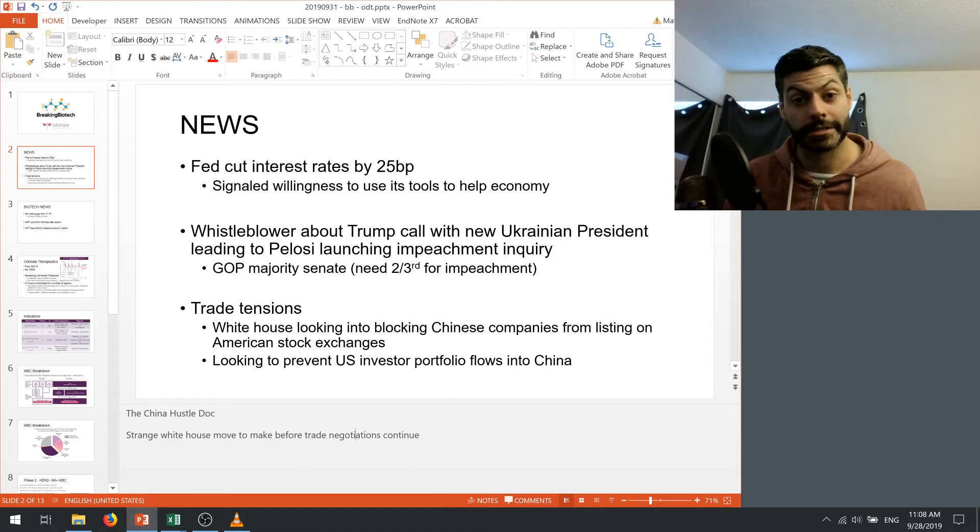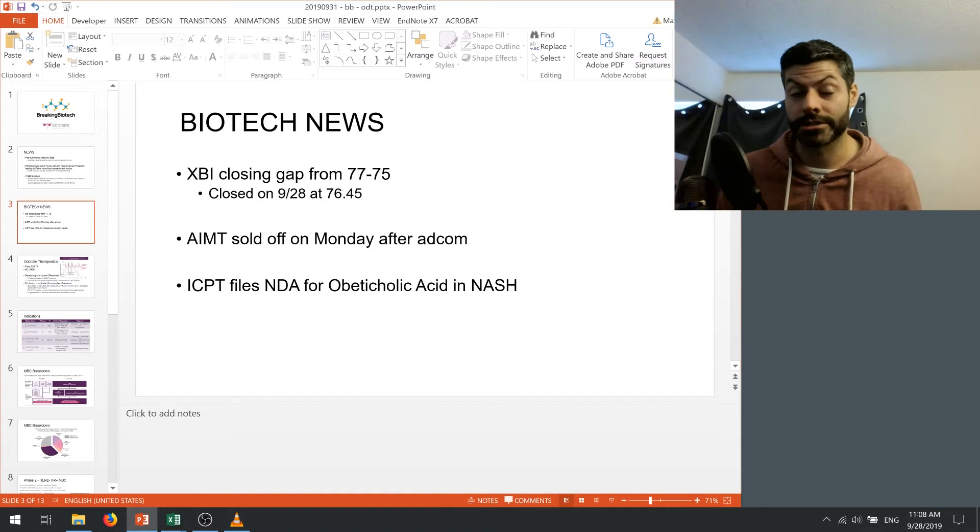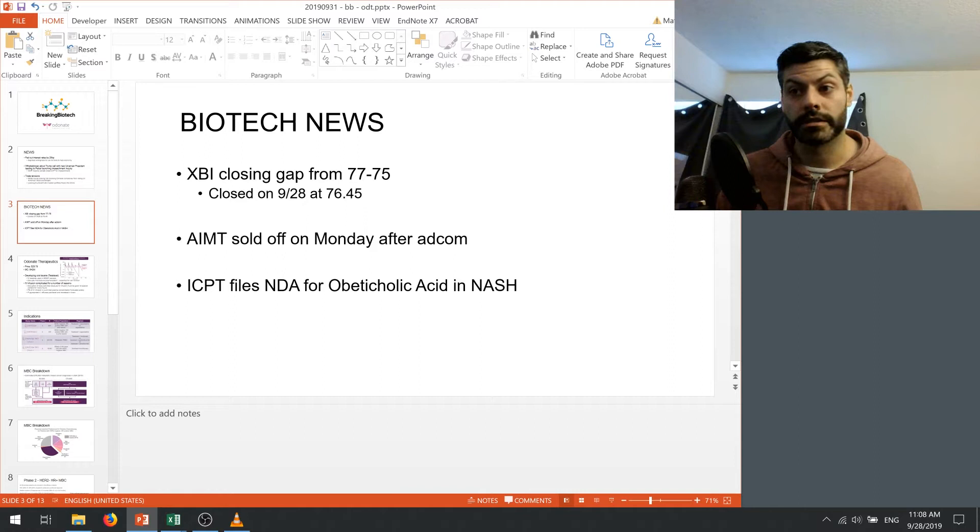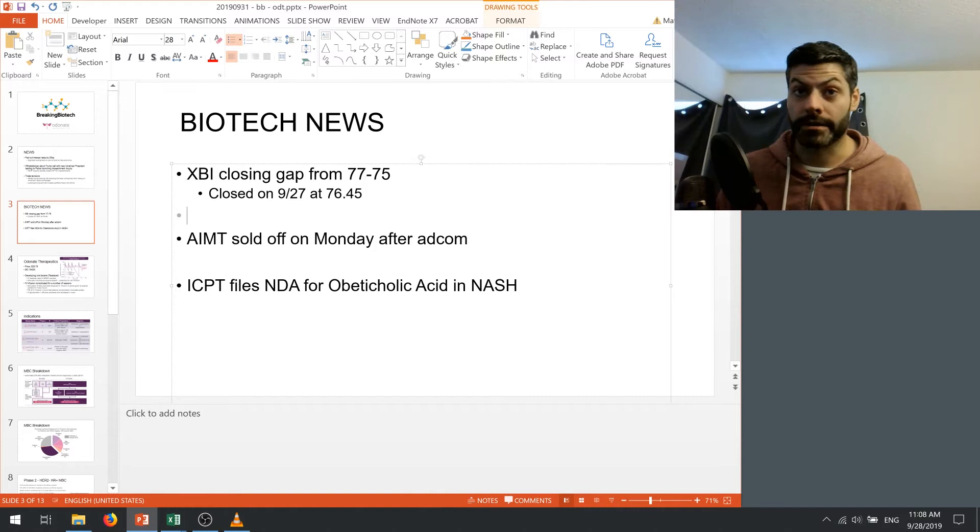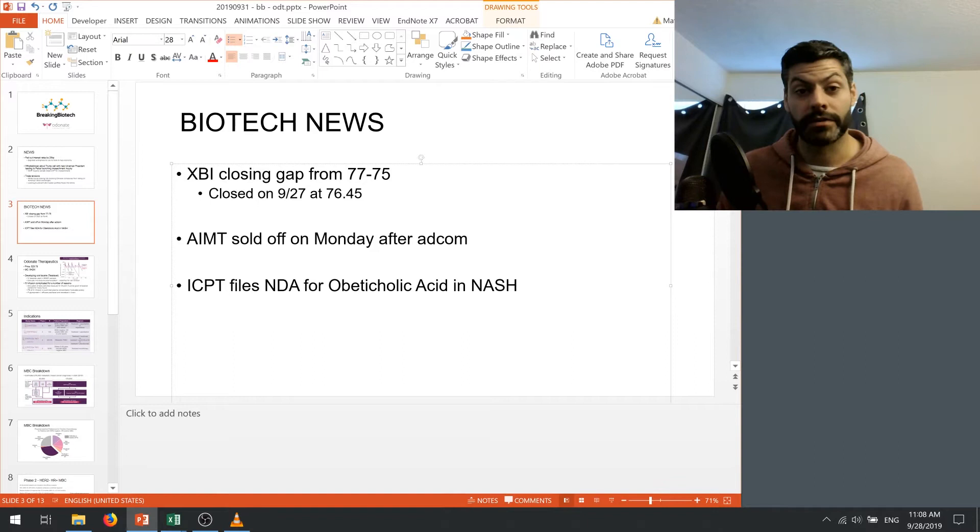All right with that let's get to the biotech news and to be honest there hasn't been much going on in the last two weeks. So one thing that's been going on is the XBI has been getting crushed. It looks like it's going to close the gap from 77 to 75. We saw a close on the 27th at 76.45 and there's an obvious gap here from earlier in the year that looks like it's going to get closed. We've been faked out many times before but given that the weekly close was on this 76.45 I think the likelihood is higher than not. It's just a matter of when.